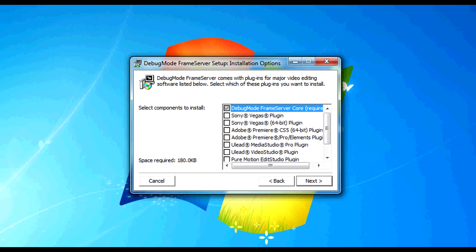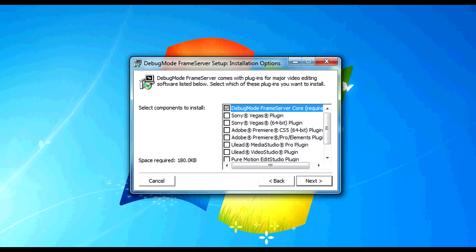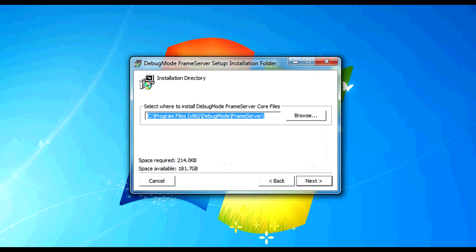Because we want to install this for Vegas 10 and the 32-bit version of that, the one thing we want to select is only this Sony Vegas plug-in. Do not select the 64-bit plug-in. So we're going to select that and we're going to select next.